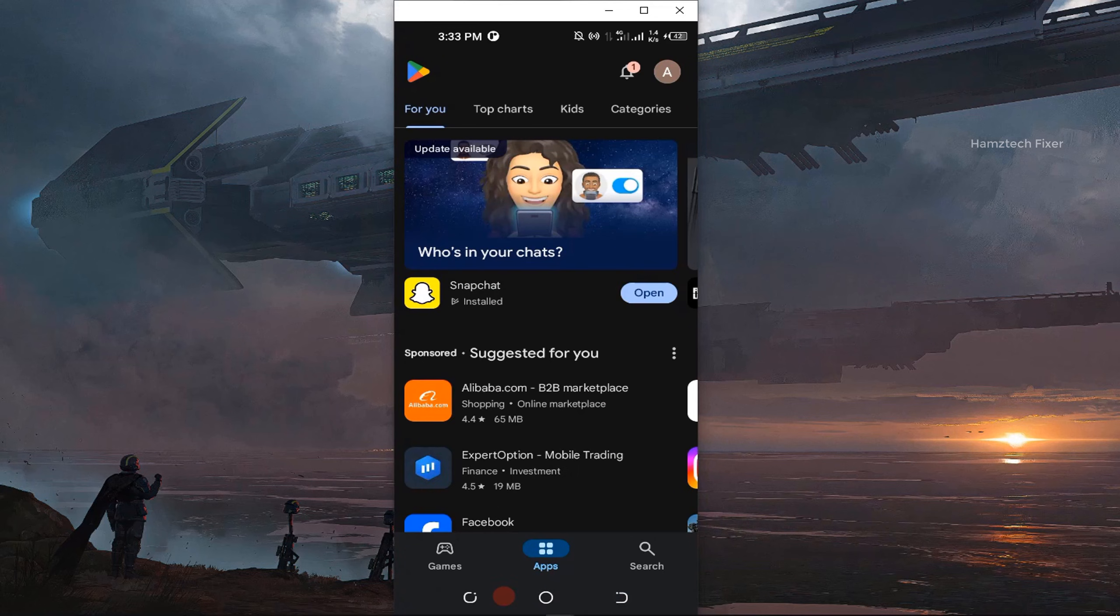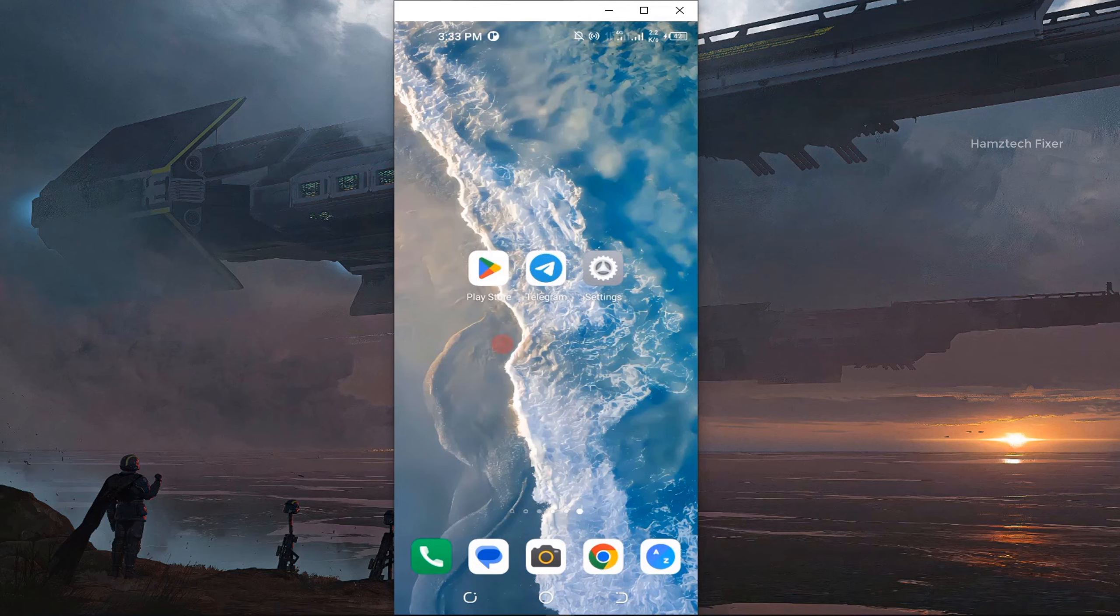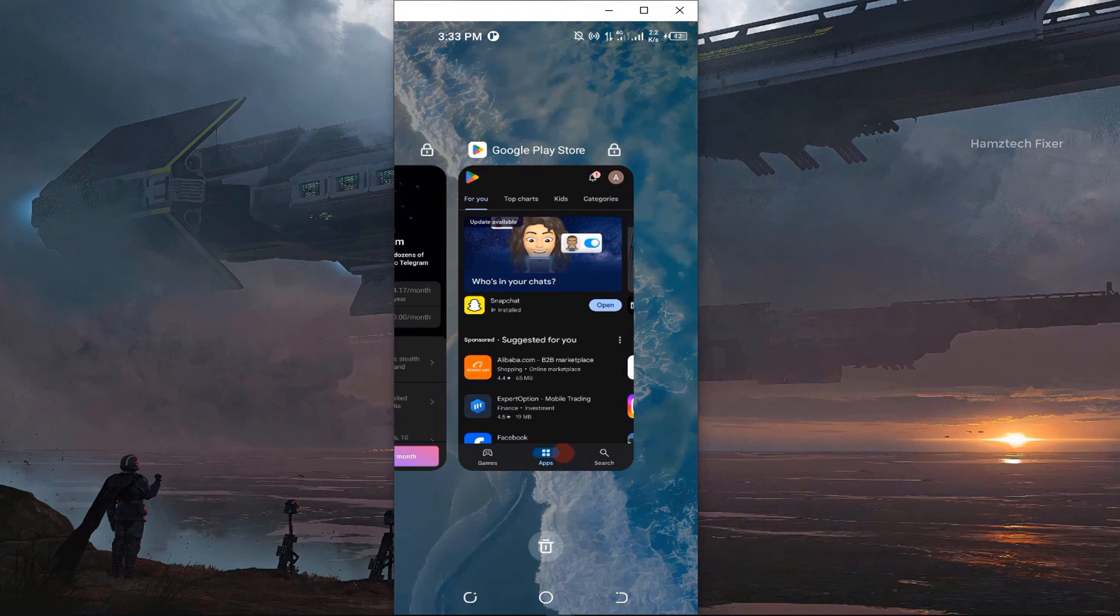Step 2: Now exit the Play Store and head over to your phone's settings. Go to apps and find Google Play Store in the list.